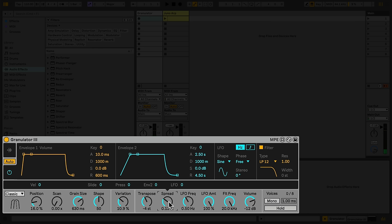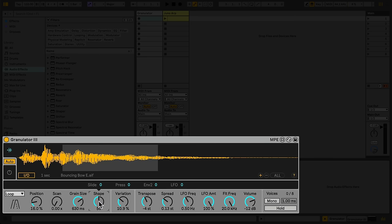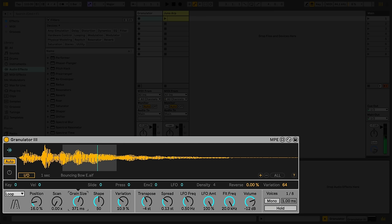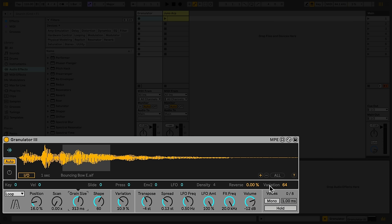Now that we know more about some of Granulator's controls, let's look at the other two modes. Loop works much like a regular sampler, looping the selected section of the loaded sample. In this mode, Shape controls the crossfade of the loop. When Grain Size is selected, there is also an additional reverse control that defines the chance a grain will be played in reverse.